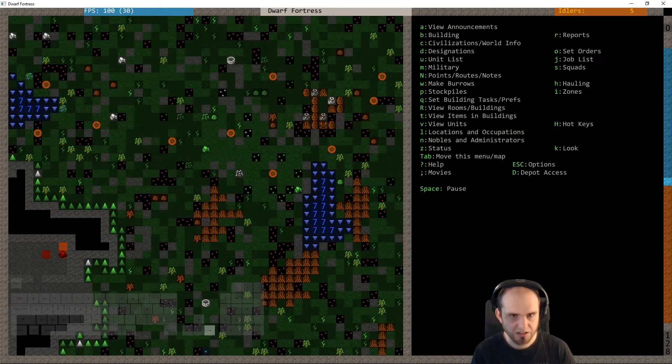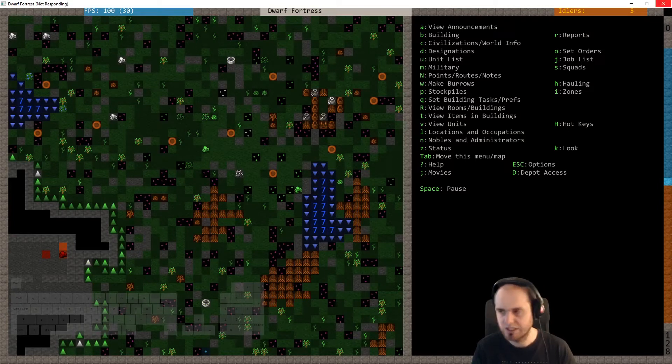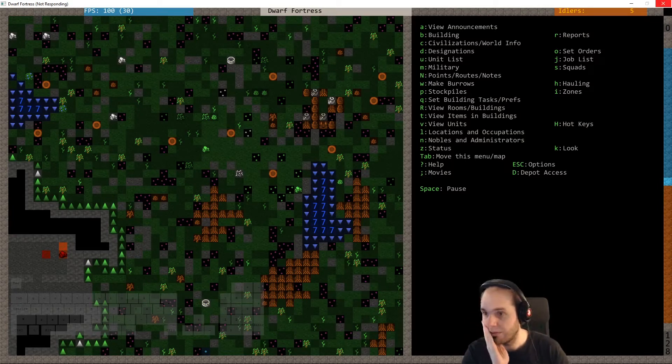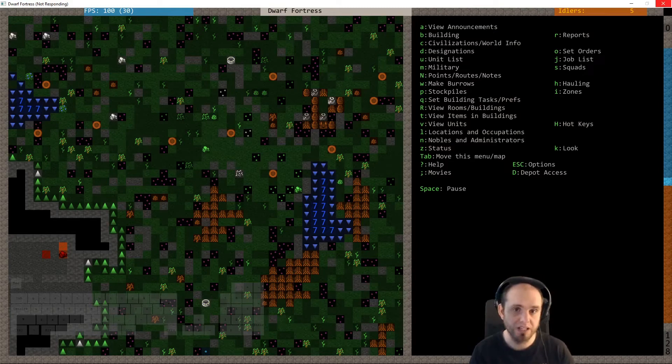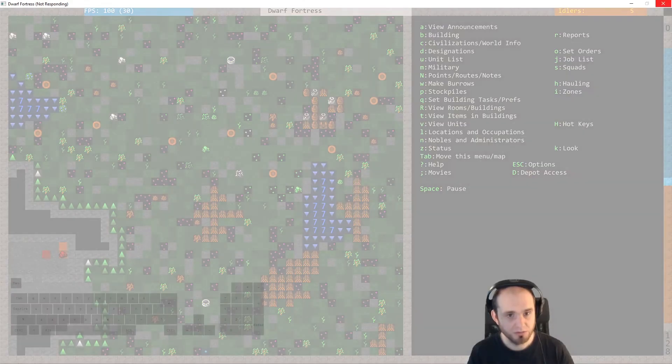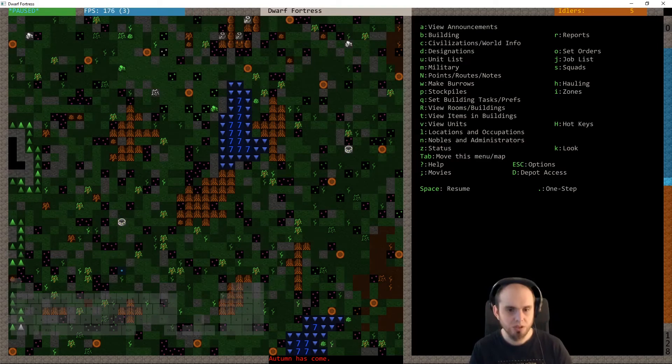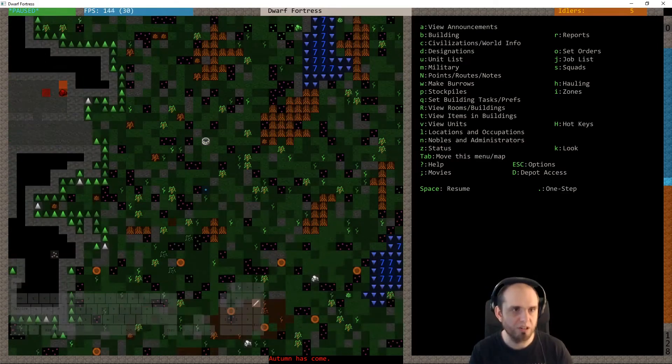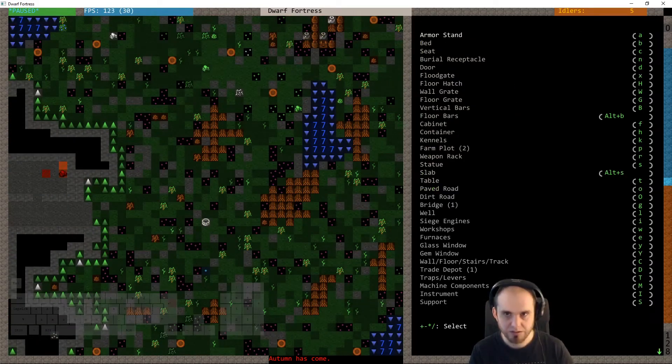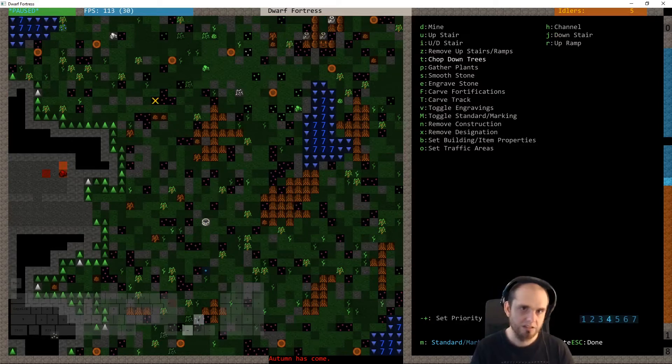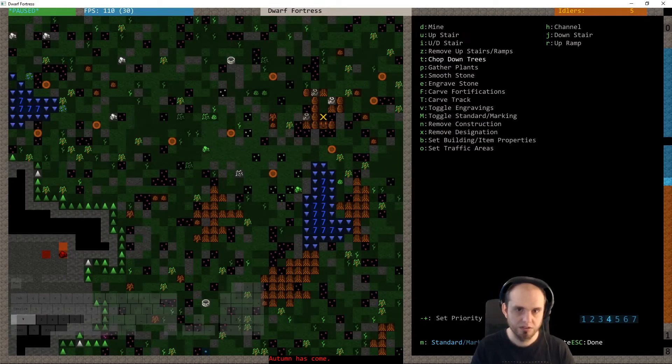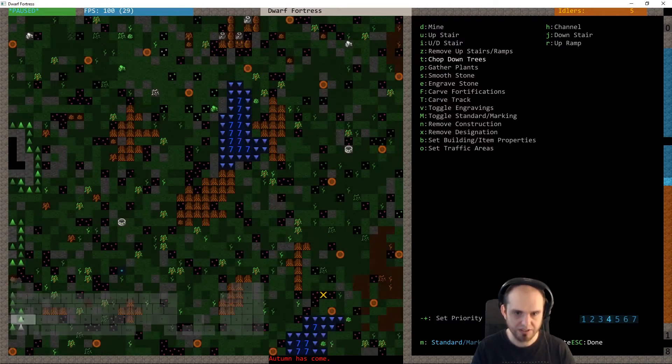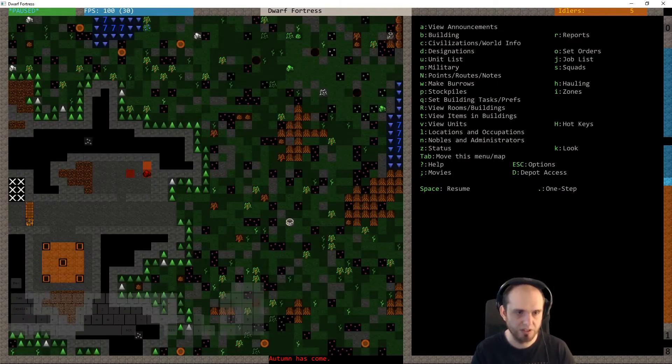But why can't we have nice things, like you recognizing that the logs we have are? All right, oh I think it's saving again. So we're in autumn, so we're gonna have some trading going on. We need to shut down some, oh yeah, cool. Autumn has come, cool. Designate more.